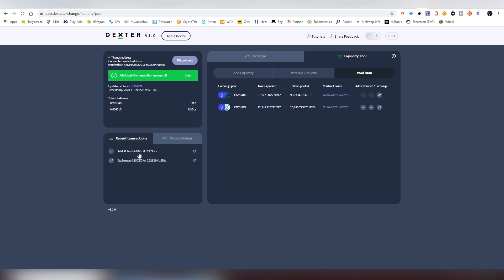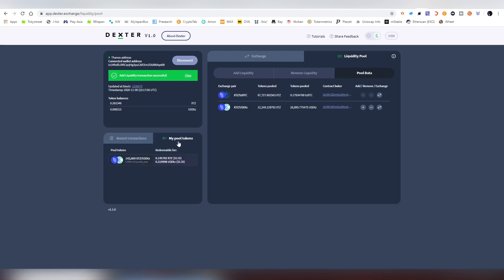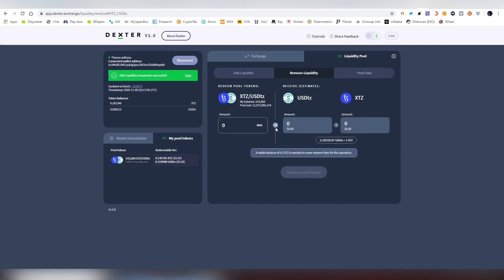Here we can see the recent transactions now. We have added things to the pool and the pool tokens are here right now. And in case I want to remove all my funds from the pool, I just click this remove button.